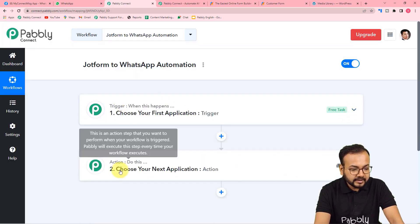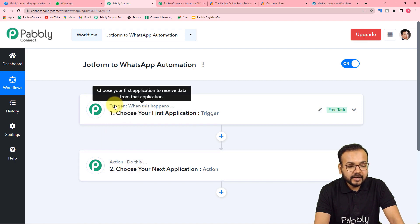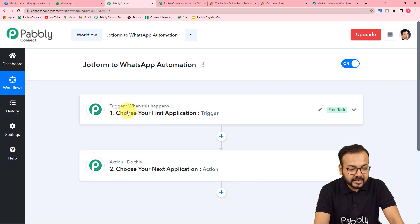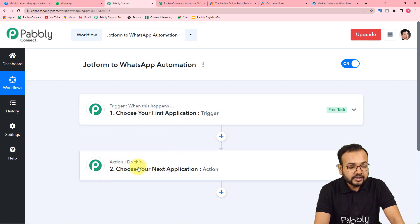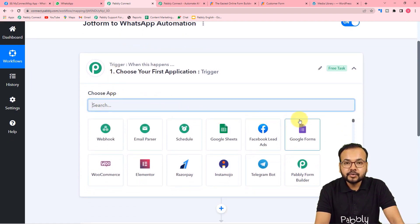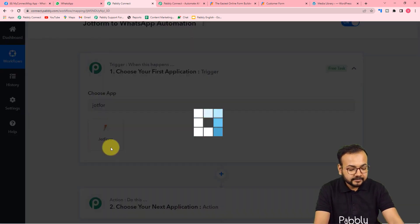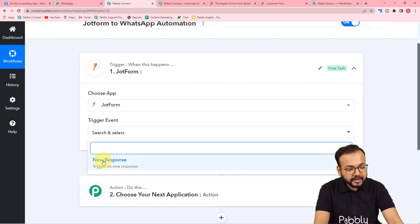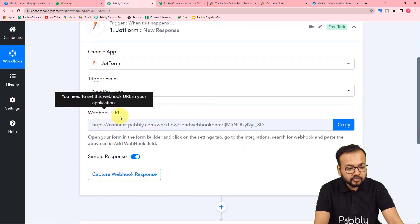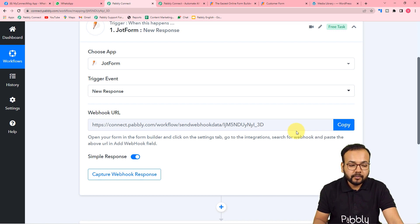On the workflow page, you will find the trigger and the action. Trigger is the event which starts the workflow — 'when this happens.' Action is the response towards the trigger — 'do this.' From the Choose App field, choose your trigger application, which is JotForm in our case. Search for JotForm and select it. The trigger event would be New Response. This gives you a webhook URL that we will use to make a connection with JotForm.